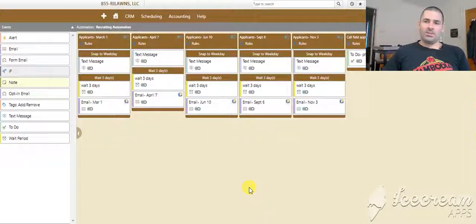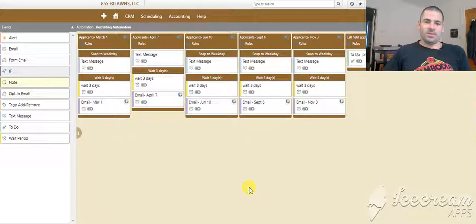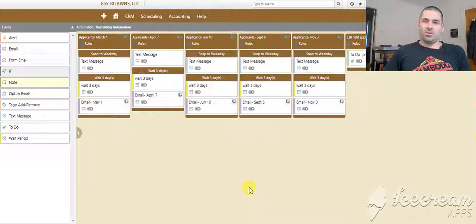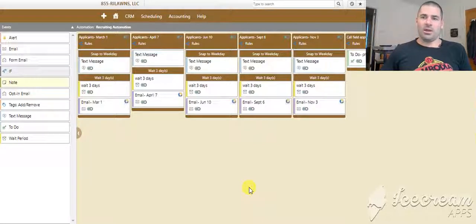Hey guys, Justin with Ready Business Systems. Today I'm going to be going over our lead marketing automation.